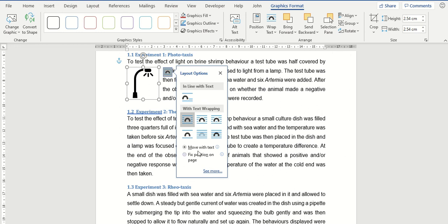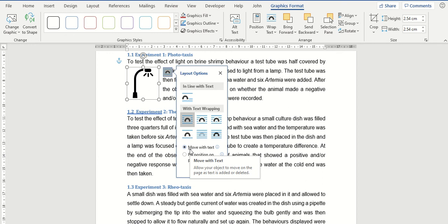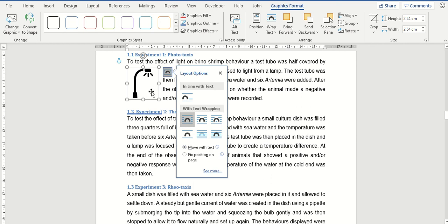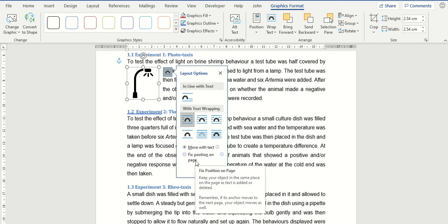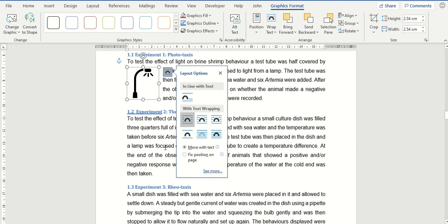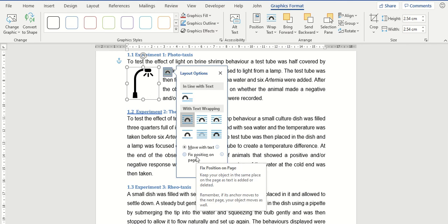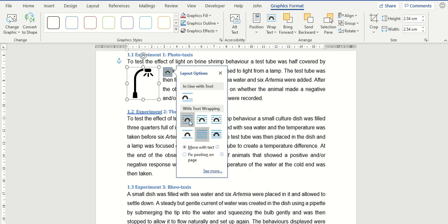Down at the bottom there are two other options which are very useful. Move with Text is normally set by default, so essentially the image itself will move on the Word document depending on when you add in or remove text. However, if you don't want the image to move when you're typing or adding in information, then you can click on the Fix Position on Page option and this will allow the image to stay there as you add or remove text. So either of these options are useful to have, it's all down to how you want it to appear.